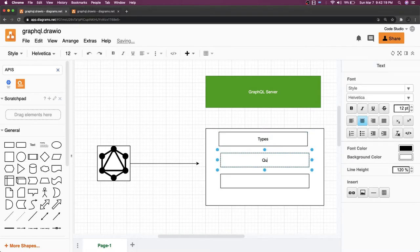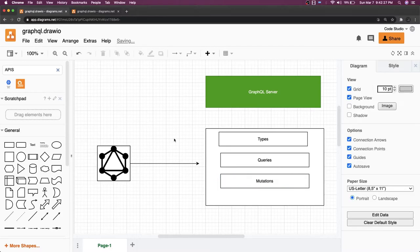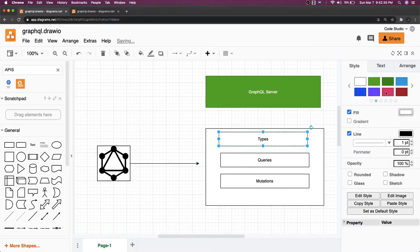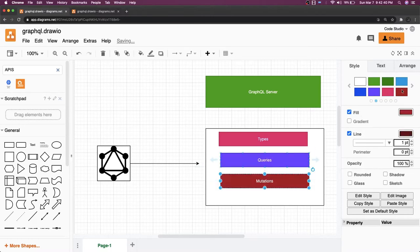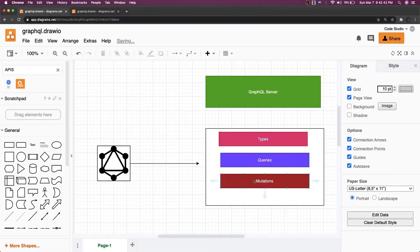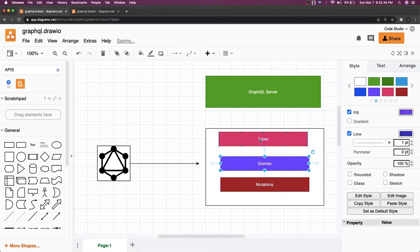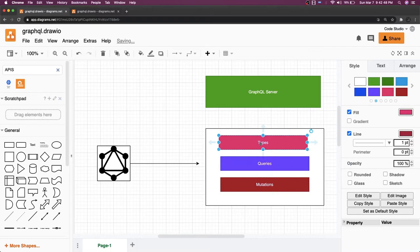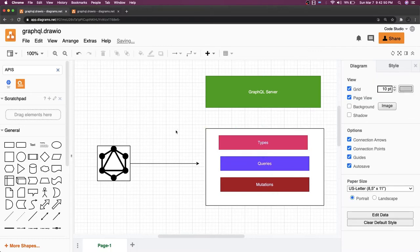So we have types, then we have queries, and then we have mutations. For types, you can define User as a type, Course as a type, Product as a type — these are your type definitions. For queries, whenever you need to fetch data you ask the GraphQL server — this is my query, give me the data. For example: get user by ID, get all users, and give me only specific properties.